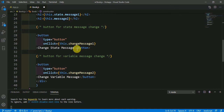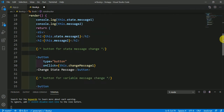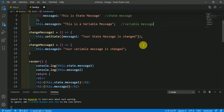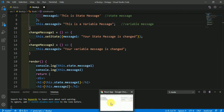The first button is changing the state message and the second button is changing the variable message. The first button is calling our changeMessage1 function to change the state message, and the second button is calling the changeMessage2 function to change the variable message. So let's see it practically.